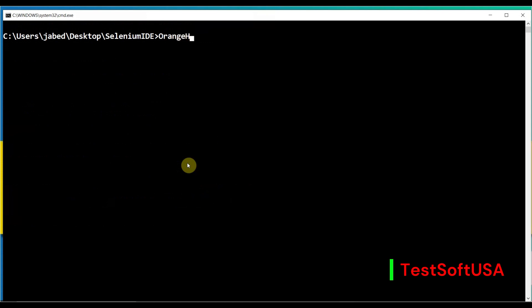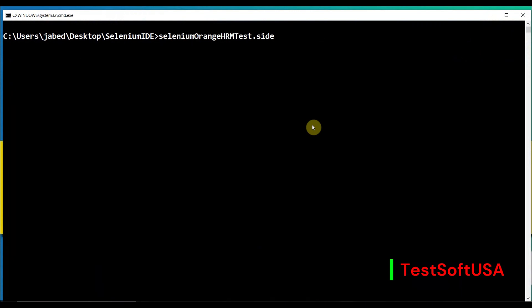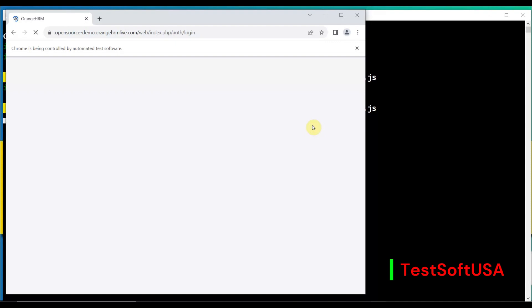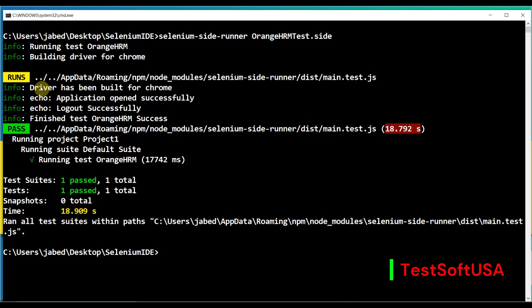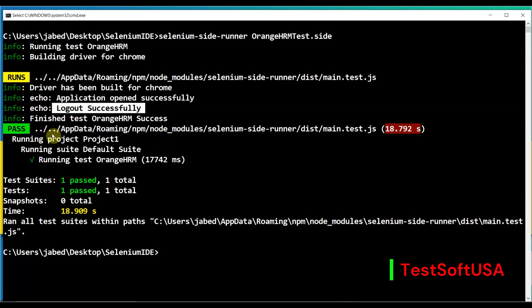Now run the command: type 'selenium-side-runner' followed by the test file name 'OrangeHRM Test.side,' then hit Enter. You can see it runs and opens Chrome browser. Login completes, logout completes, browser closes. In the log you can see the echo custom messages printed — 'Application Opened Successfully' and 'Logout Successfully' — and the test is passed.